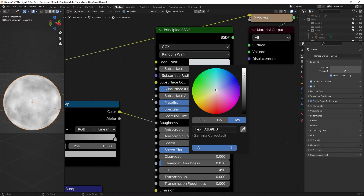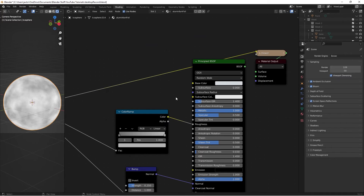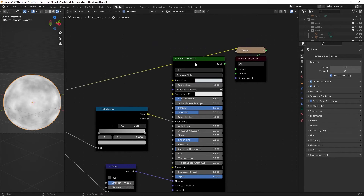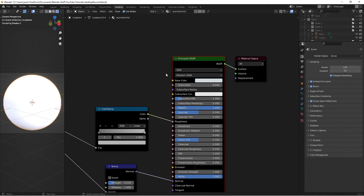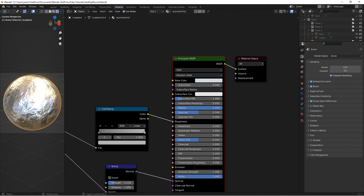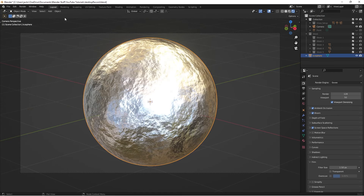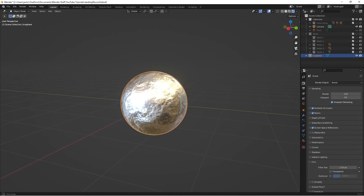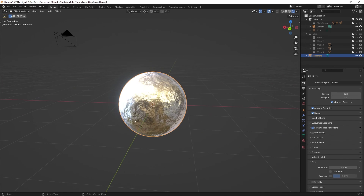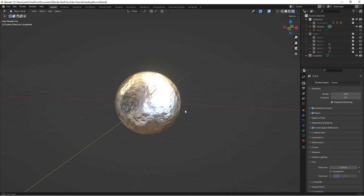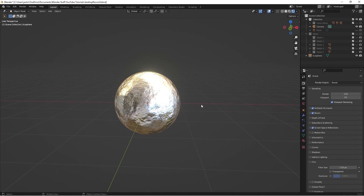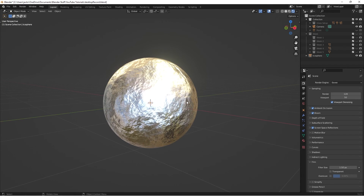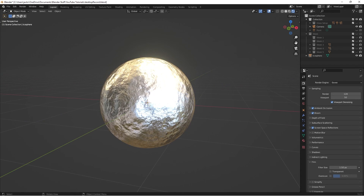That gives you your aluminum foil color. Ctrl+Shift+left-click your shader to preview the finished material. You can then go back to your Layout and everything looks as it should. Thanks for watching this tutorial — hopefully this material will be useful for you!